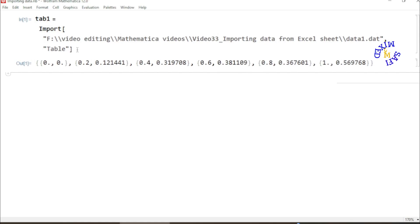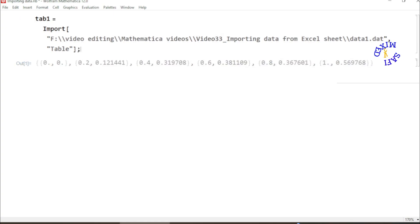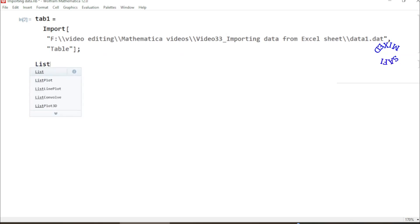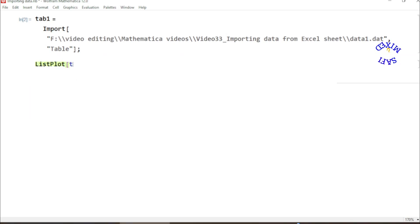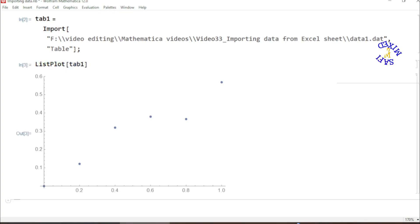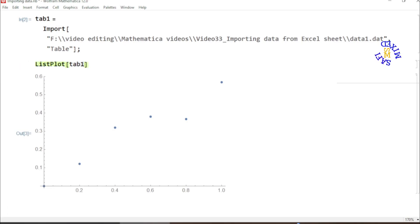So I stop showing this and I can now plot this data by ListPlot into tab1. And yes, this is the plotting of the data.